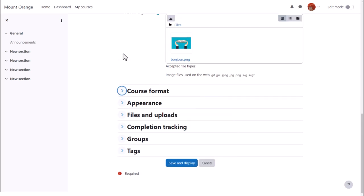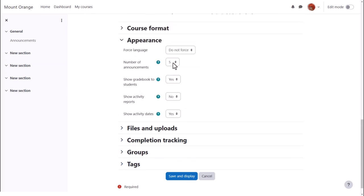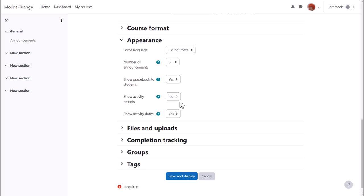Appearance will allow you to decide, for example, how many news items you want to show in the announcements forum. If you set it to zero, you can then delete the announcements forum if you don't think it will be useful to you.